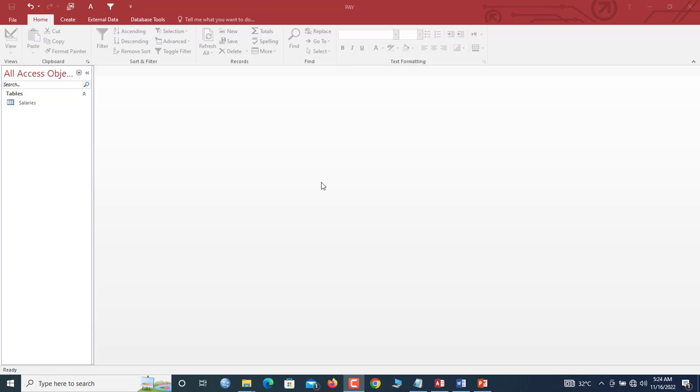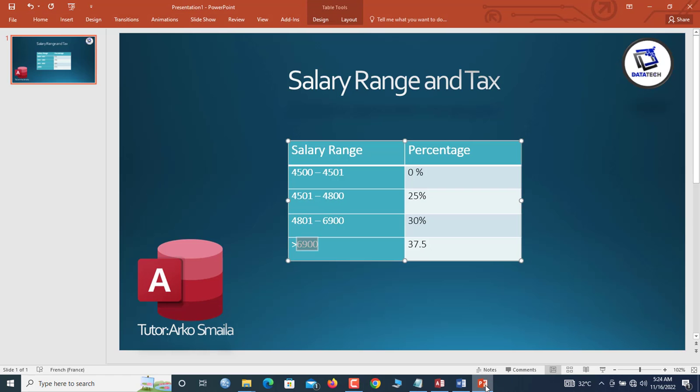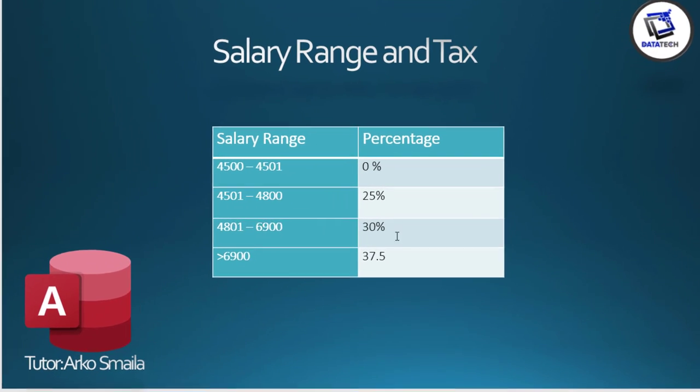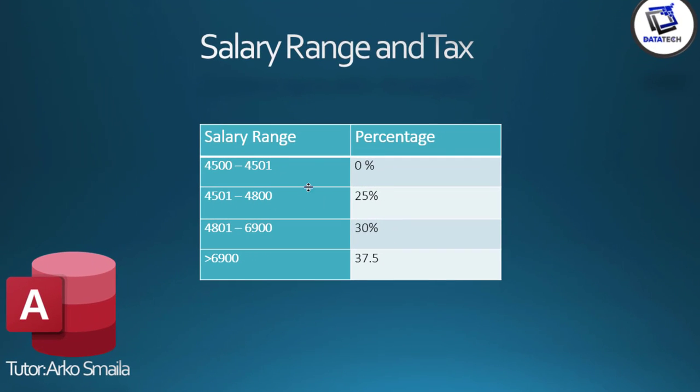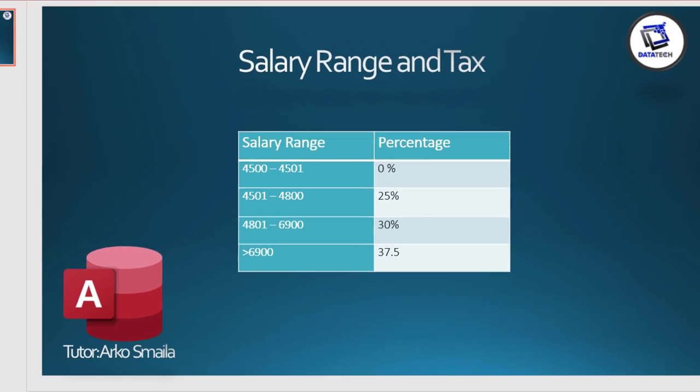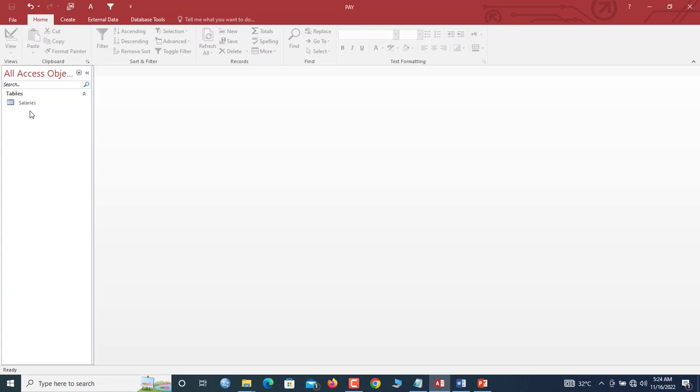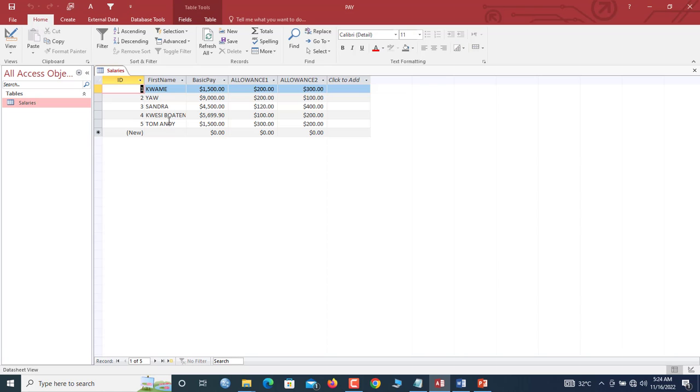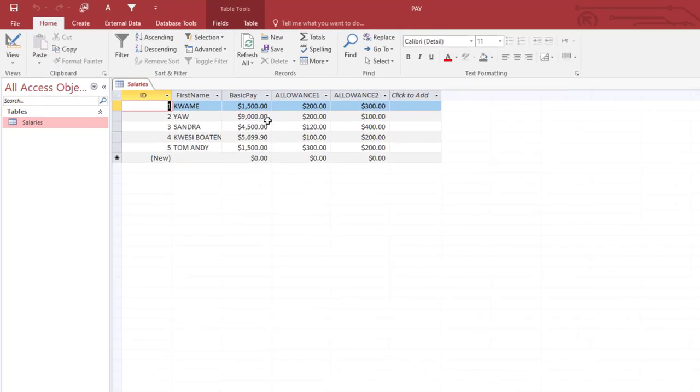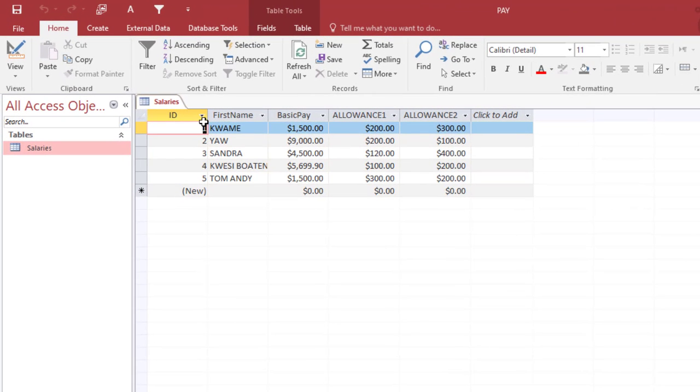Now we have employee salary and we've been given the salary range and percentage tax. How do we calculate the taxes on their basic salary using these ranges? That is the theme for today's tutorial. So without much ado, let us open the basic table. This table contains first name, basic pay, allowance 1 and allowance 2.